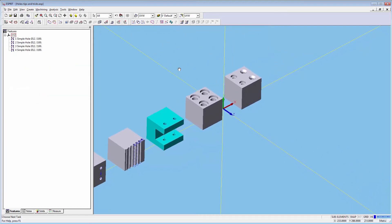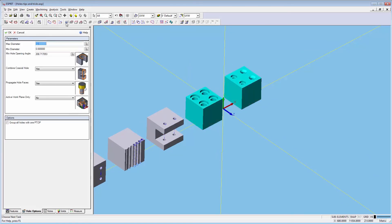The last two solids contain some more complex holes. We can recognize these with the settings inside of hole feature recognition. Let's take the maximum diameter of the large circle and make sure we have propagate hole to yes.